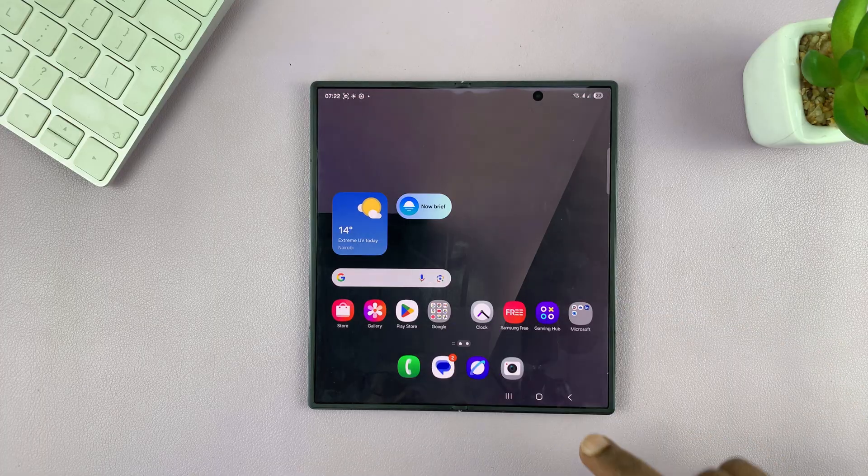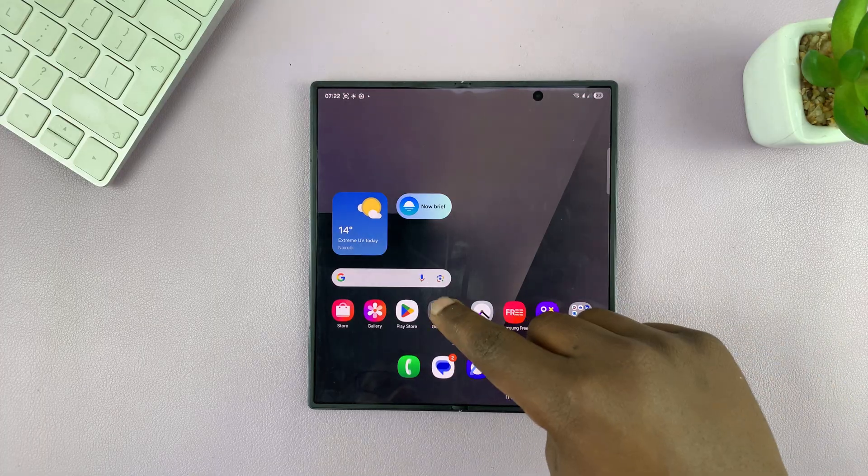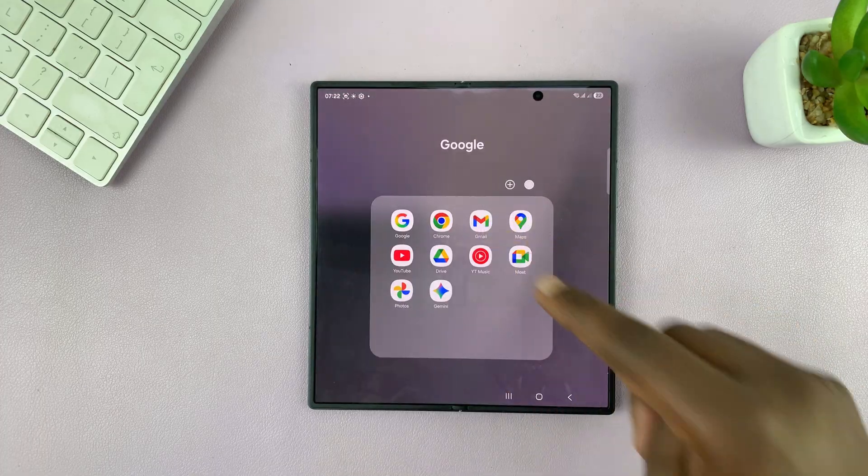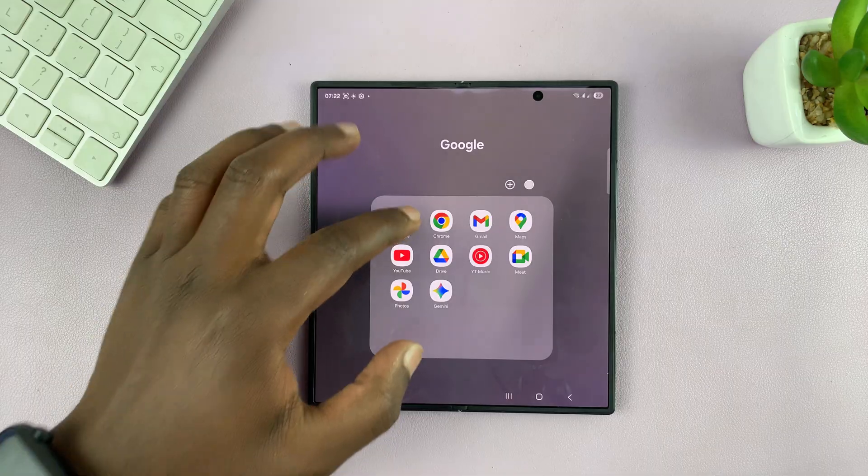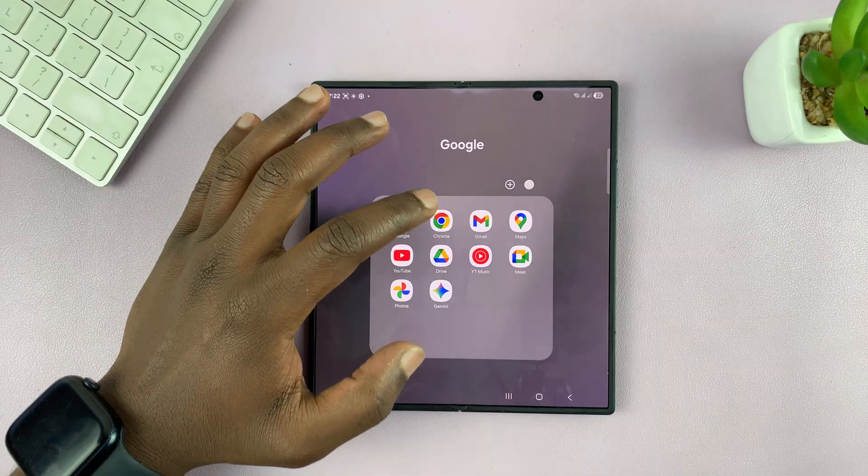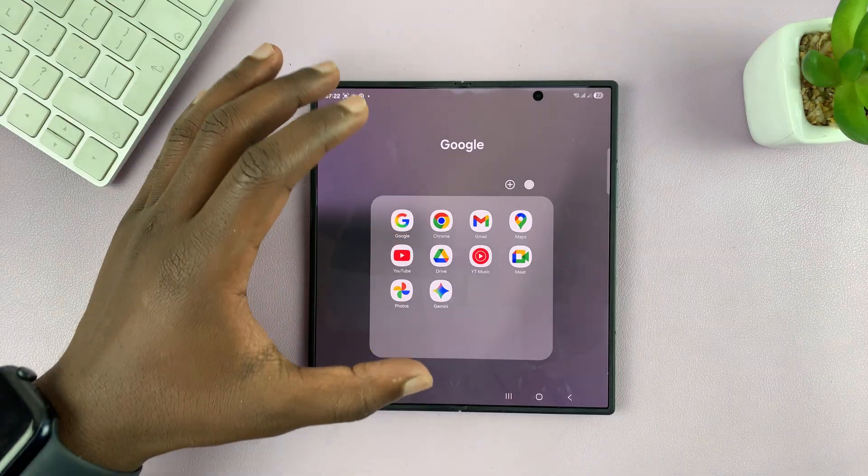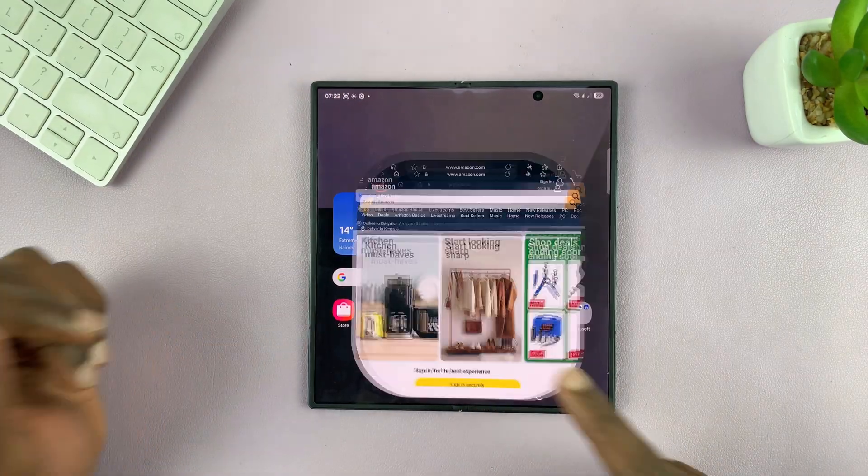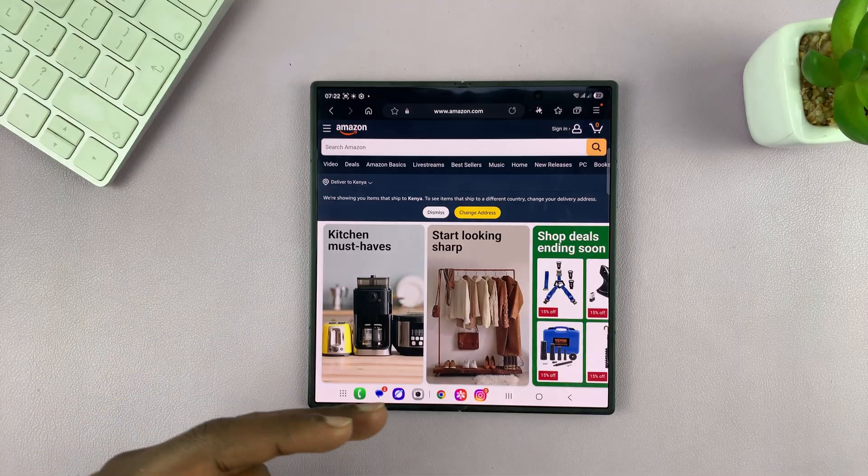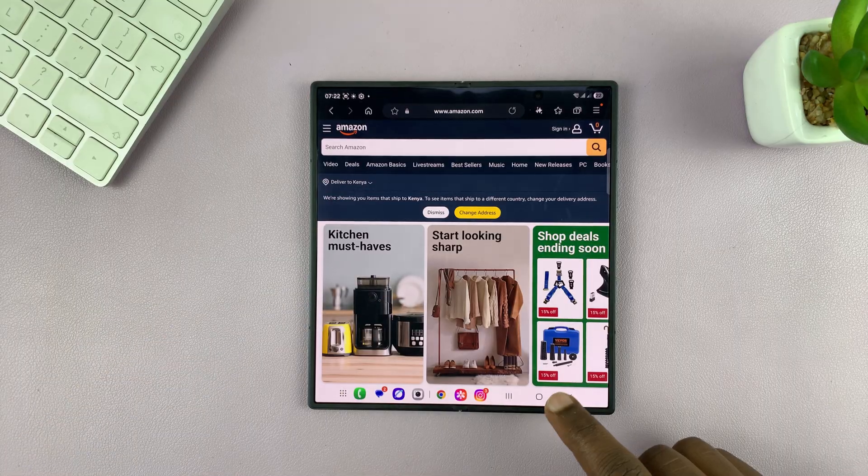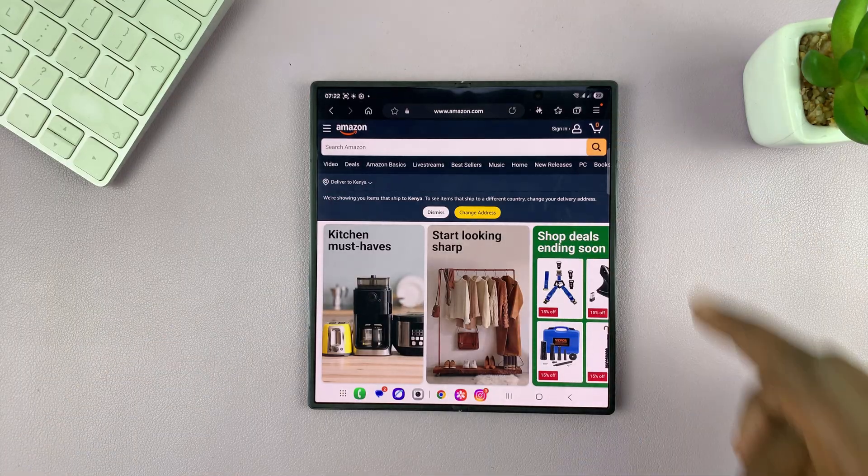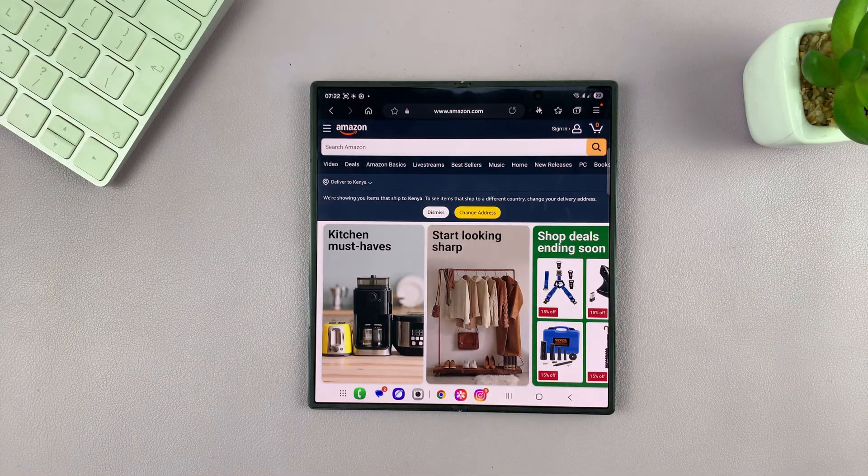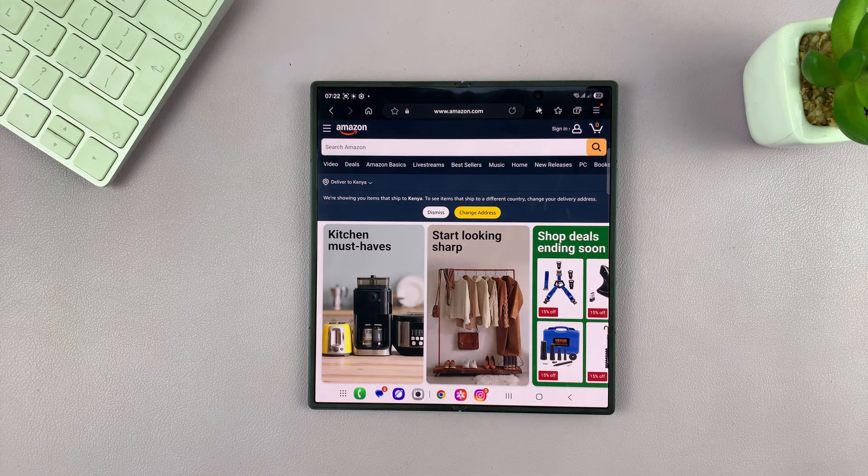Now, of course, if you want to use a different browser, you need to find out how to enable ad blocker on that specific browser you want to use. But if you're going to use the one that comes default on your Z Fold 7, that's how to do it.